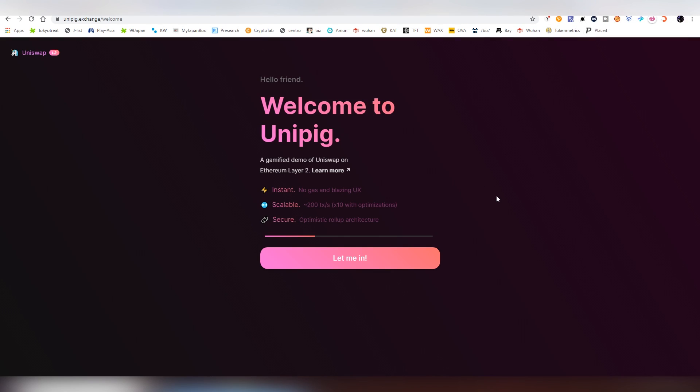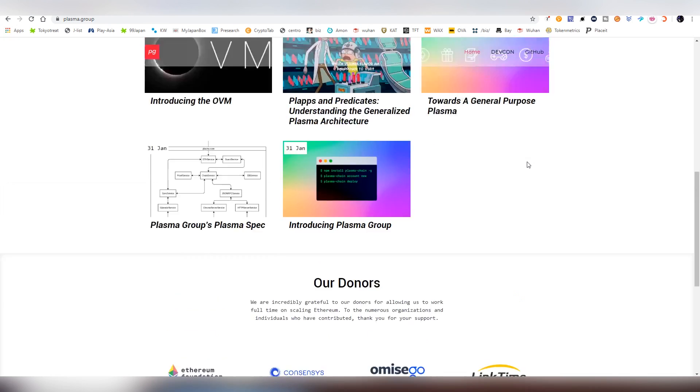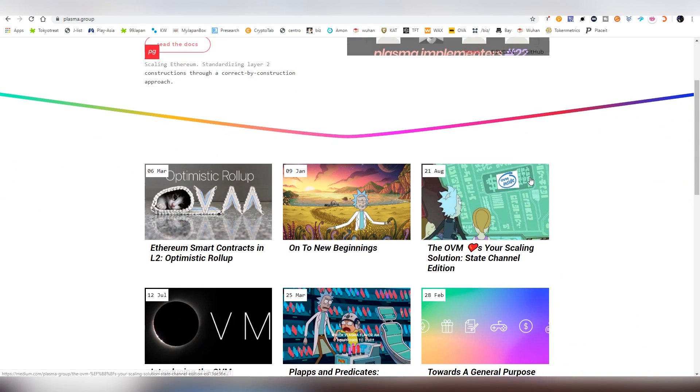And let's talk about the Layer 2. And funnily enough, I didn't even know about this until two weeks ago when an Ethereum developer friend of mine told me about it. Shout out to you, Pep. And basically, this is a working demo which you can use right now. It is worked by Uniswap team and also by Plasma Group.